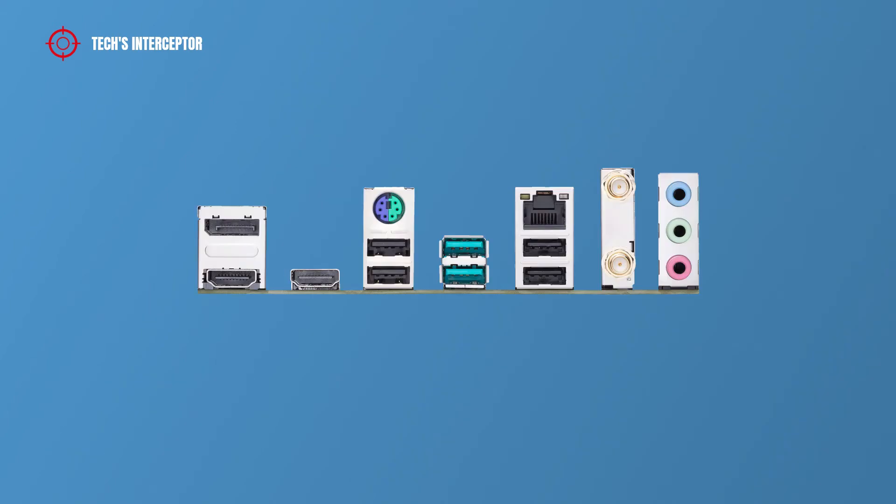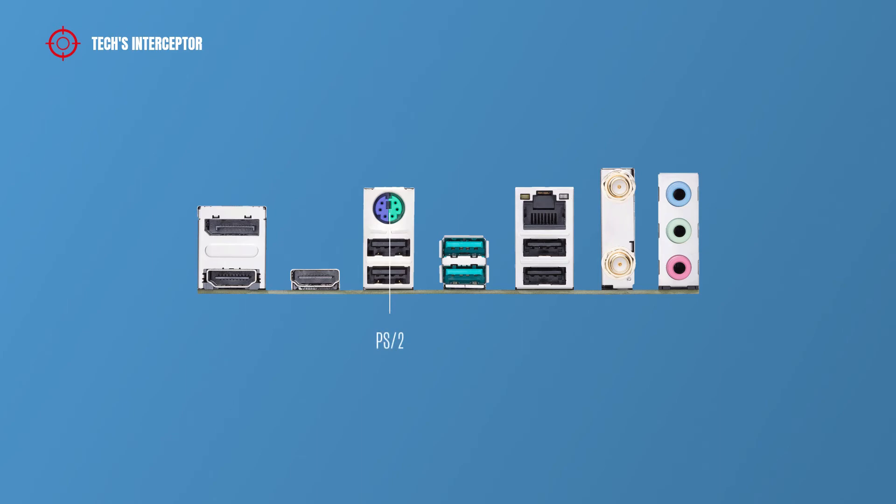On the back I/O panel, we find one DisplayPort, two HDMI ports, one PS/2 mouse/keyboard combo port, and two USB 2.0 ports.